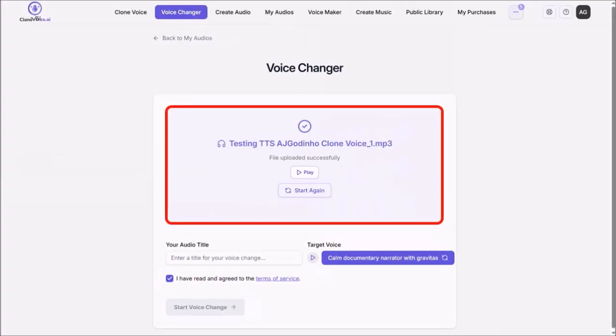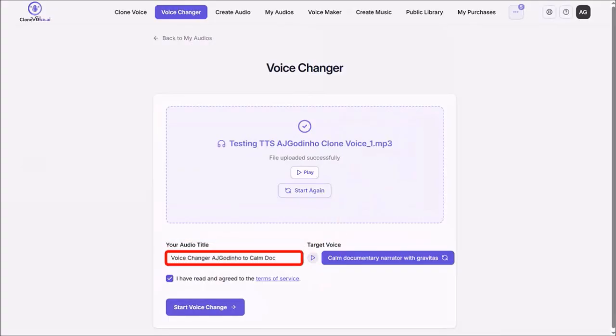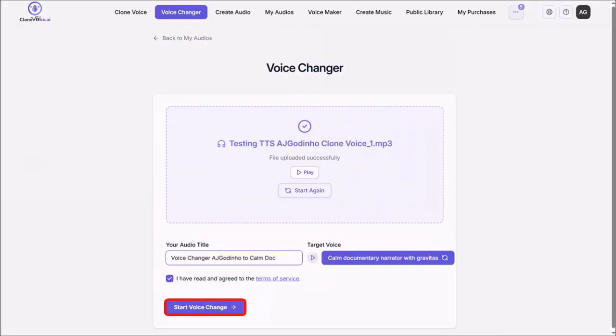So here is the mp3 file, I'll give it an audio title, and then click on Start Voice Change.